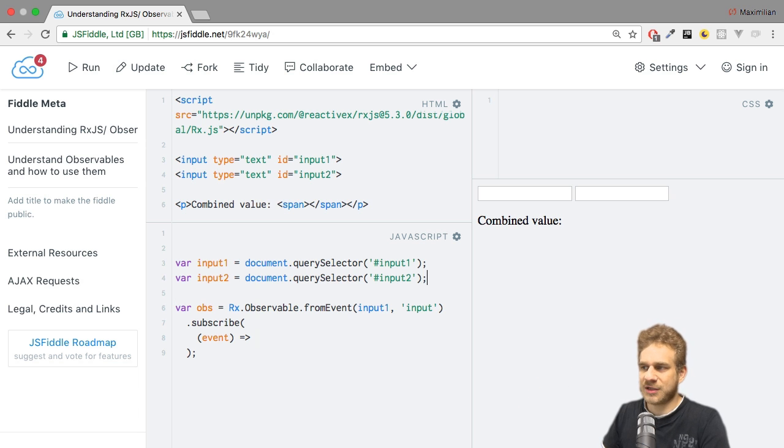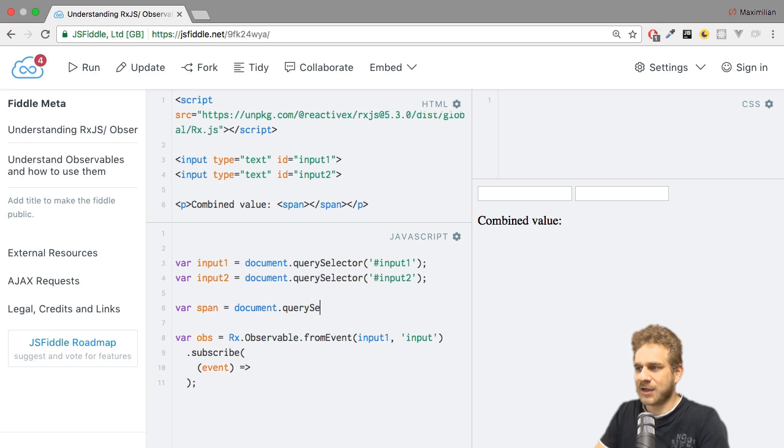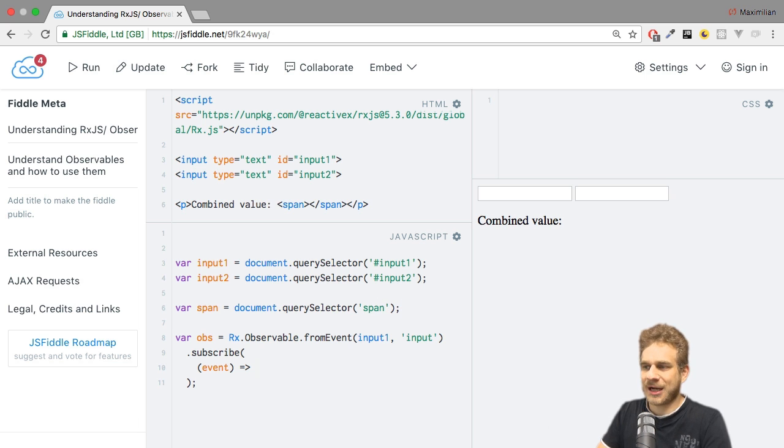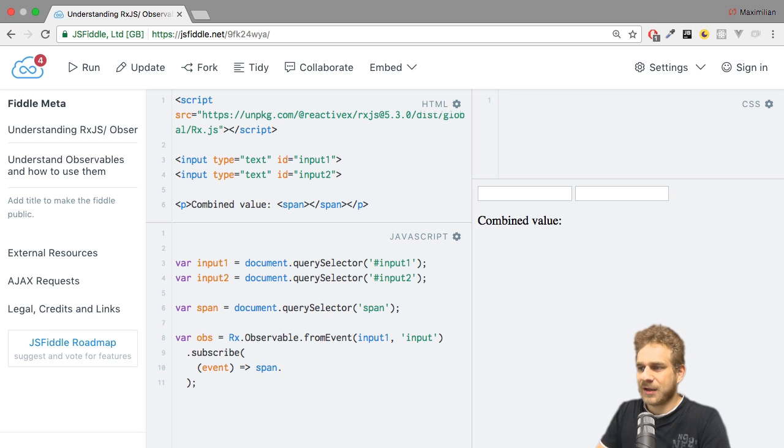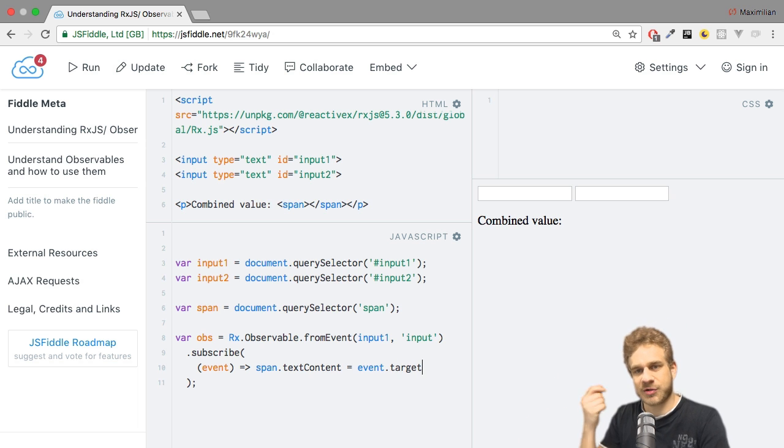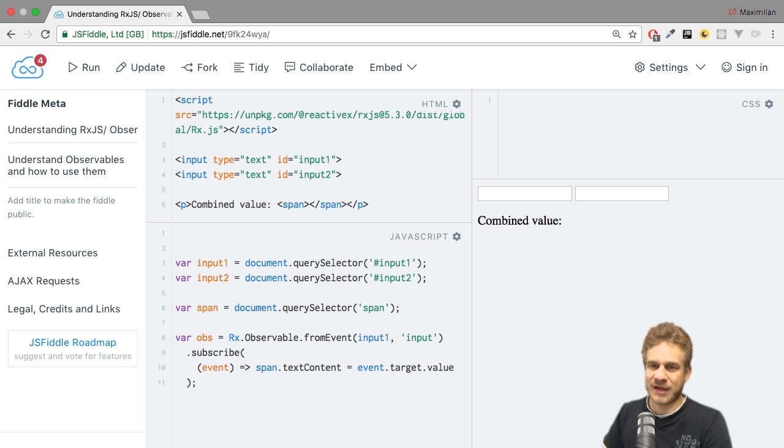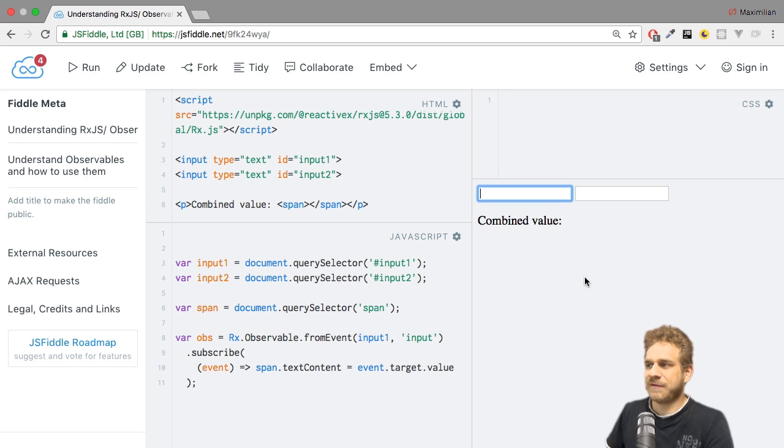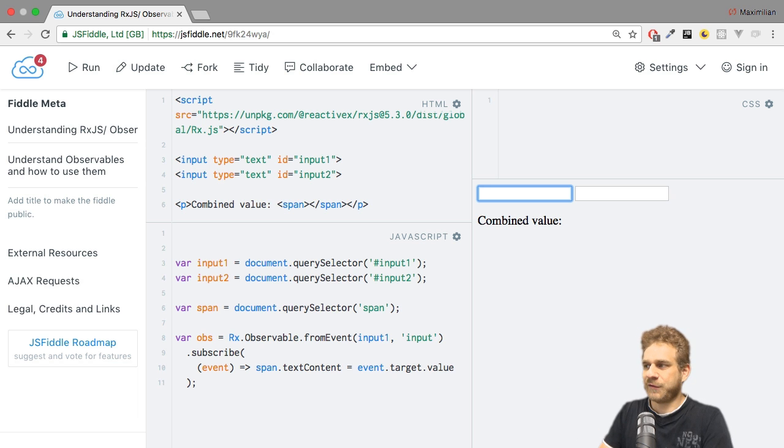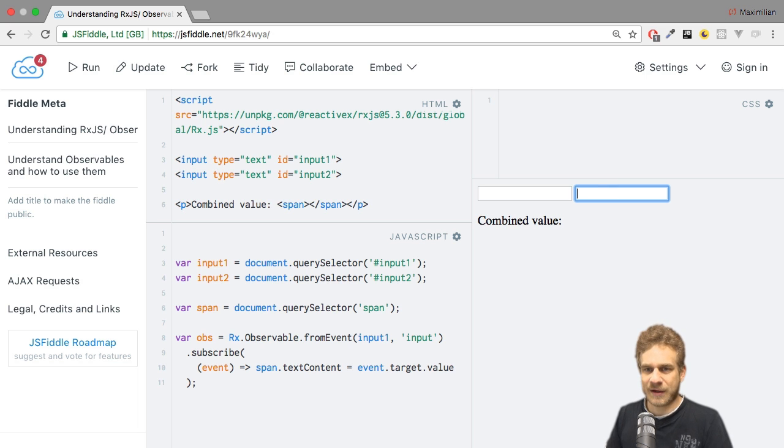I can use that event data to set the value of my span here, which I also need to fetch. So span using document query selector, set it to whatever I typed. So I could say span text content equals event target, that will be the input which fired the event, and then target value to get the value of that input. If we hit enter and type something into the first input here, you see we log it in our combined value field. However, it's not really a combined value because the second input doesn't do anything.